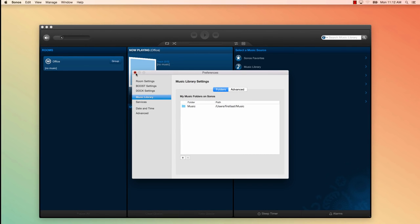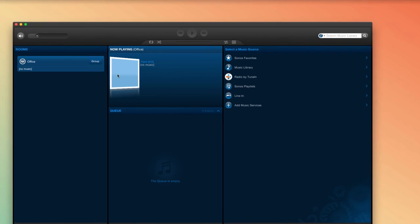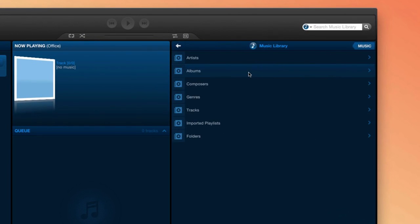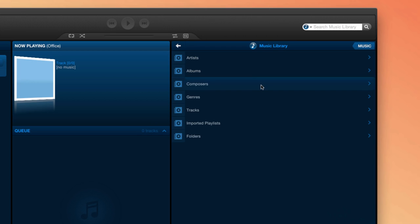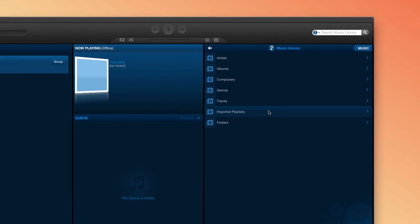Go ahead and exit the preference window on the Sonos controller. Once you're back in the Sonos controller and you want to listen to your music, click Music Library. This is where you can browse by artists, albums, composer, genre, track, imported playlists, and folders. You'll find all of your iTunes playlists as well as playlists you've created in other music management apps under the imported playlists section.